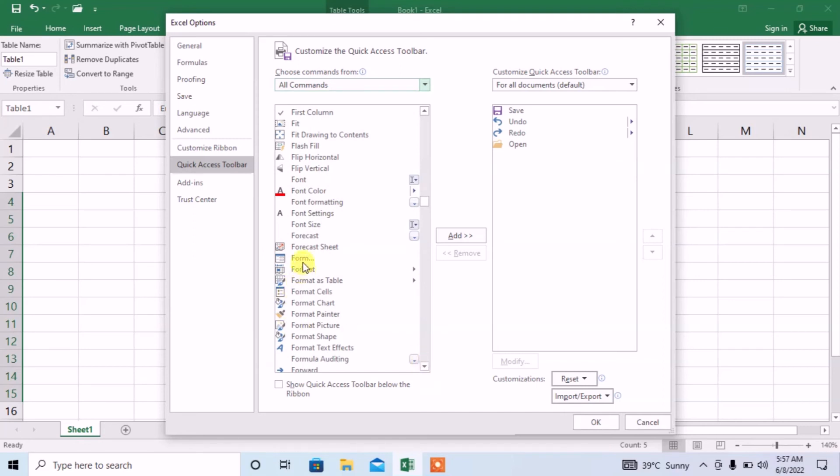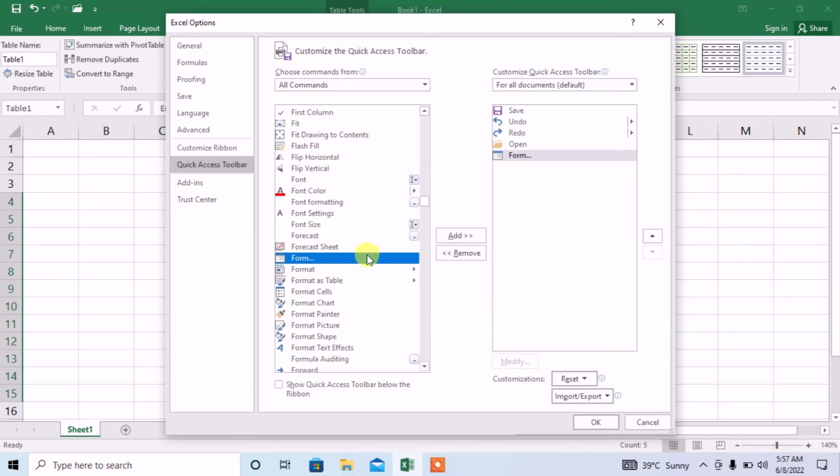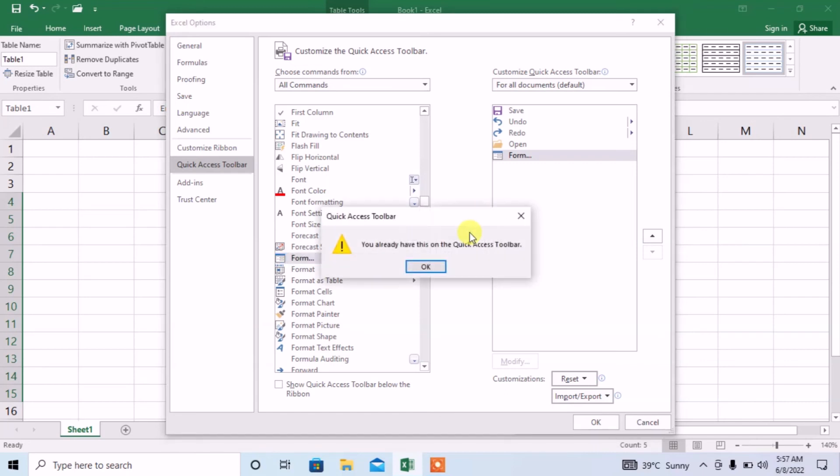Here you can see the option of form. Click on it. And then, after clicking on it, click add. You can click add or you can also double click on the option of form. I will double click. I will click on it and then I will click add.